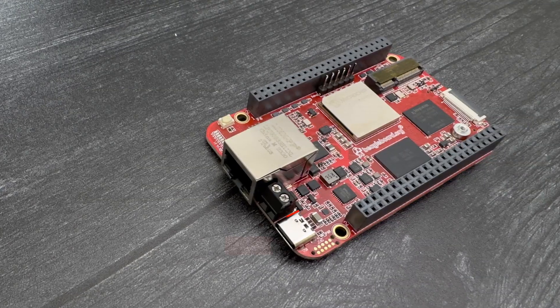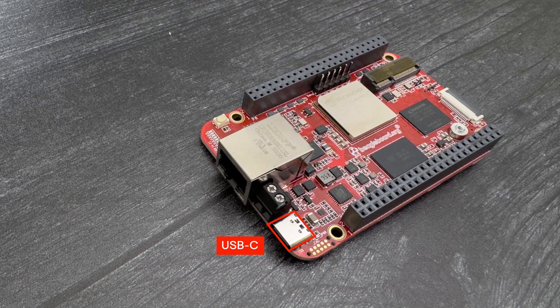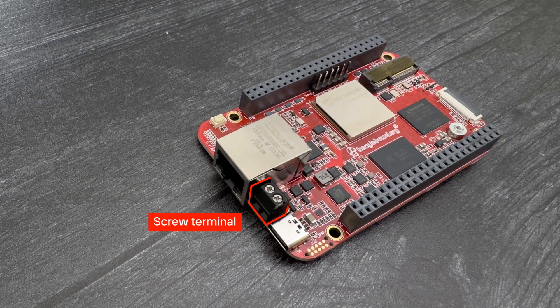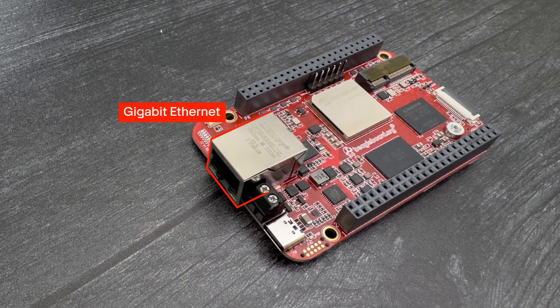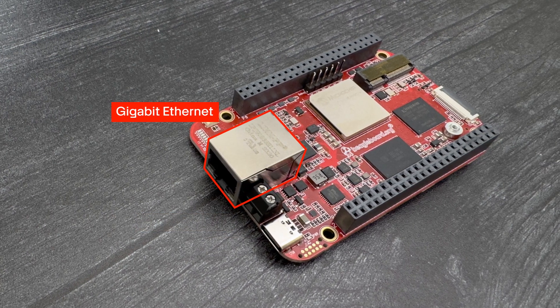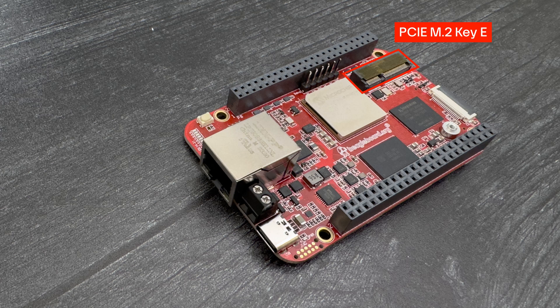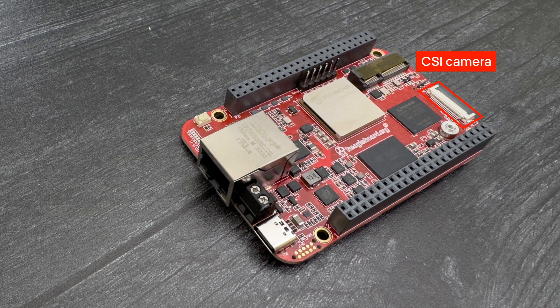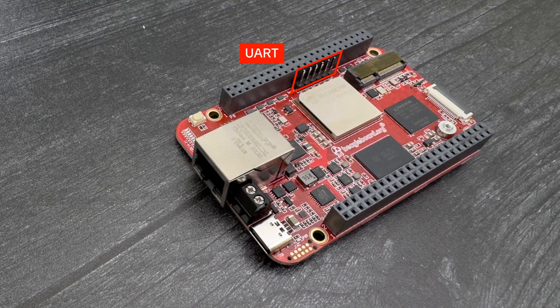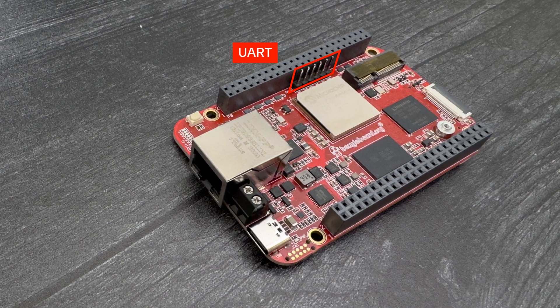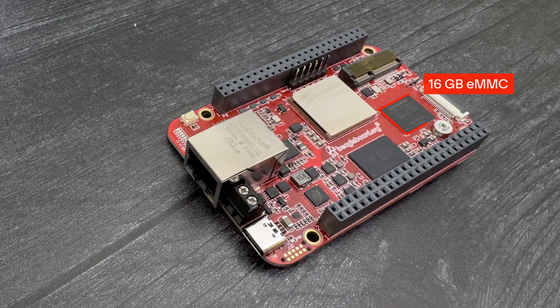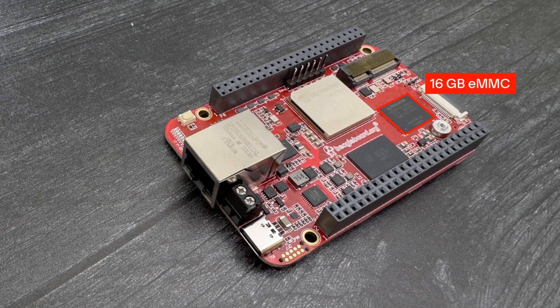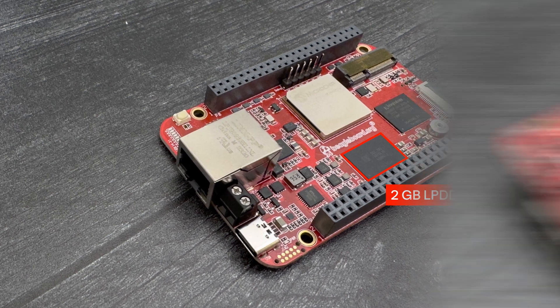On the front side, this single board computer also has USB-C and screw terminal power options, Gigabit Ethernet, a PCI Express M.2 connector, a CSI connector, UART debugger header, 12 programmable LEDs, 16GB flash storage, and 2GB RAM.